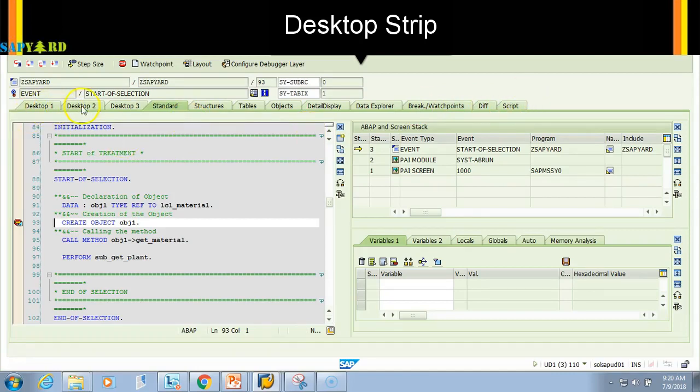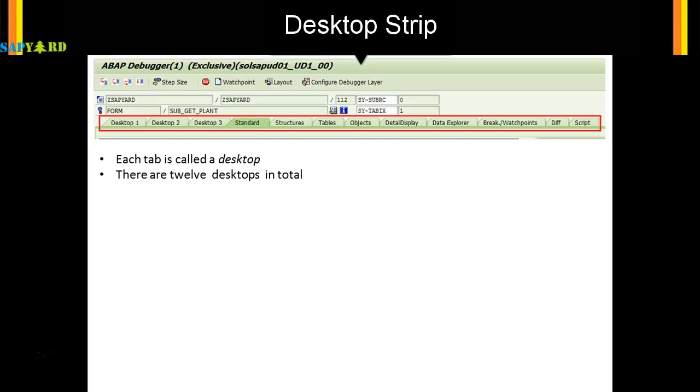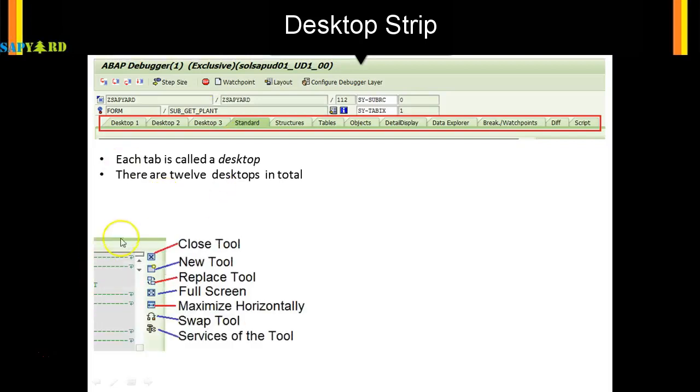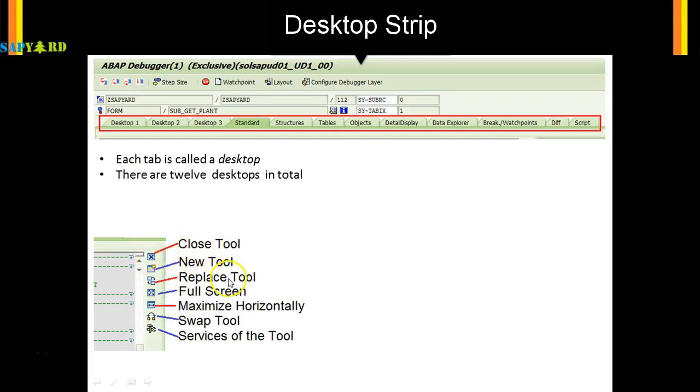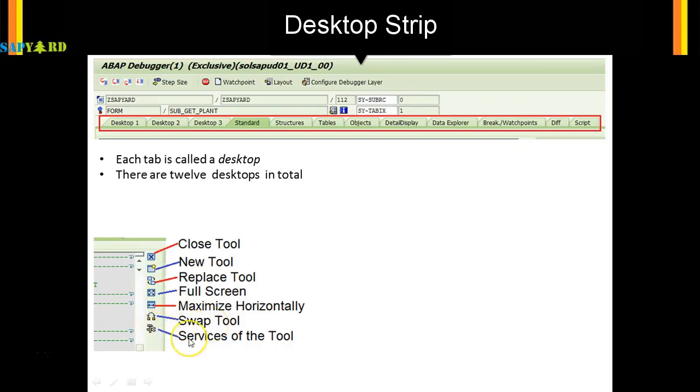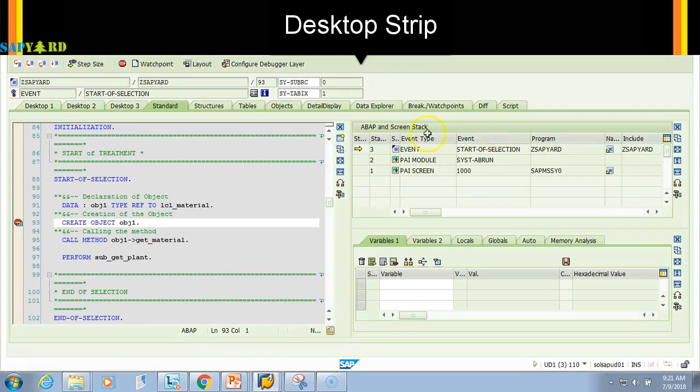We'll see in subsequent videos the functionality of each desktop. At each debugger screen you'll see these icons you need to understand. This is a close icon, this is a new tool, this is a replace tool, this is for full screen, this will maximize your screen horizontally, this will swap the tools, and this will help you to open the services of the tools. Let's see how it's done in SAP.